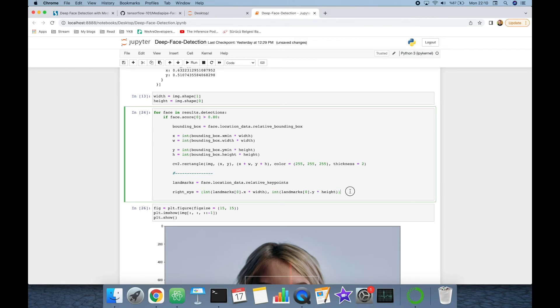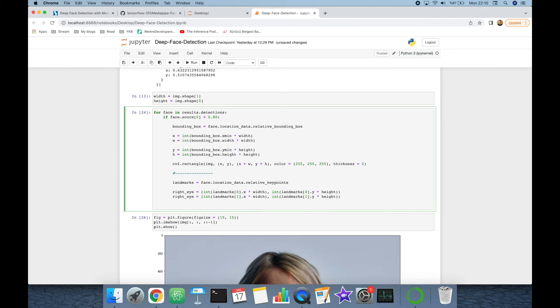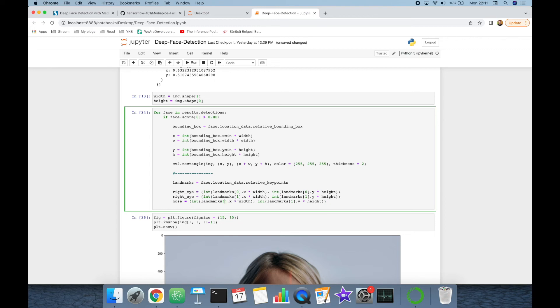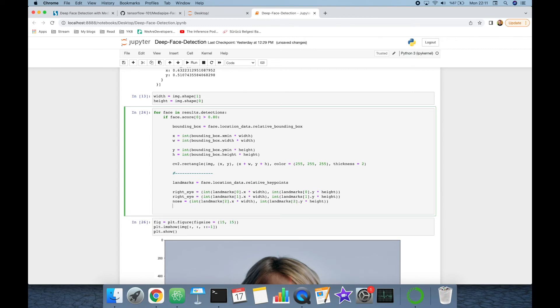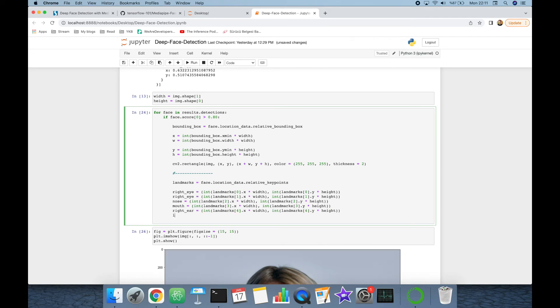Similarly, I'm going to get the left eye with get landmarks 1 index value, and get nose with the 2 index value, then get mouth with the 3 index value, thereafter get right ear with the 4 index value, and finally get the left ear with the 5 index value.